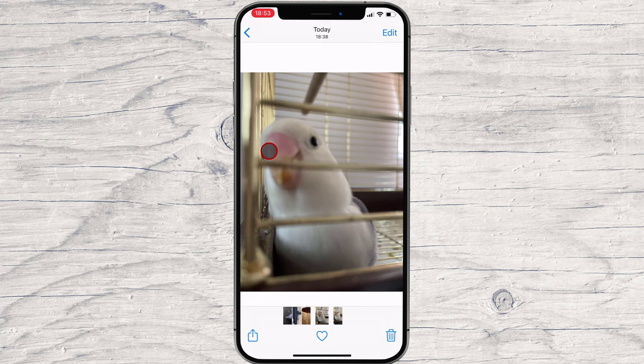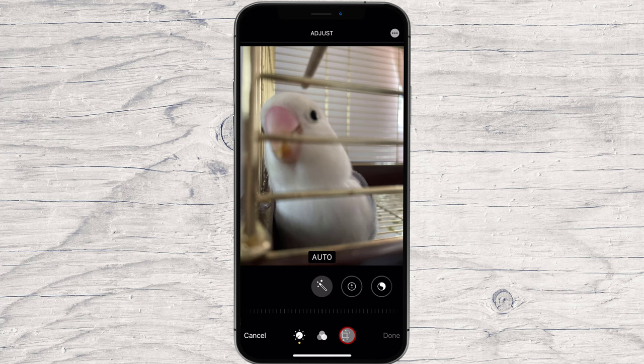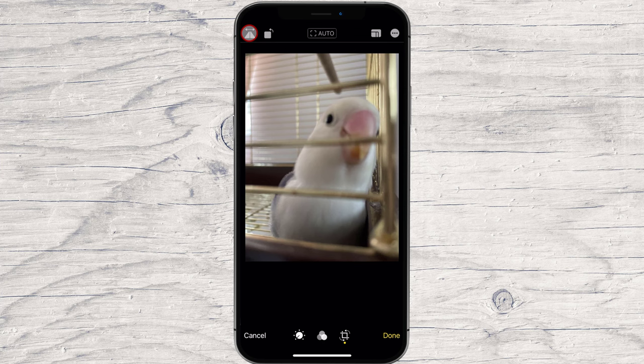Tap the Crop icon at the bottom of the screen. Tap the Triangular icon in the top left corner, and this will flip your photo along a vertical axis.